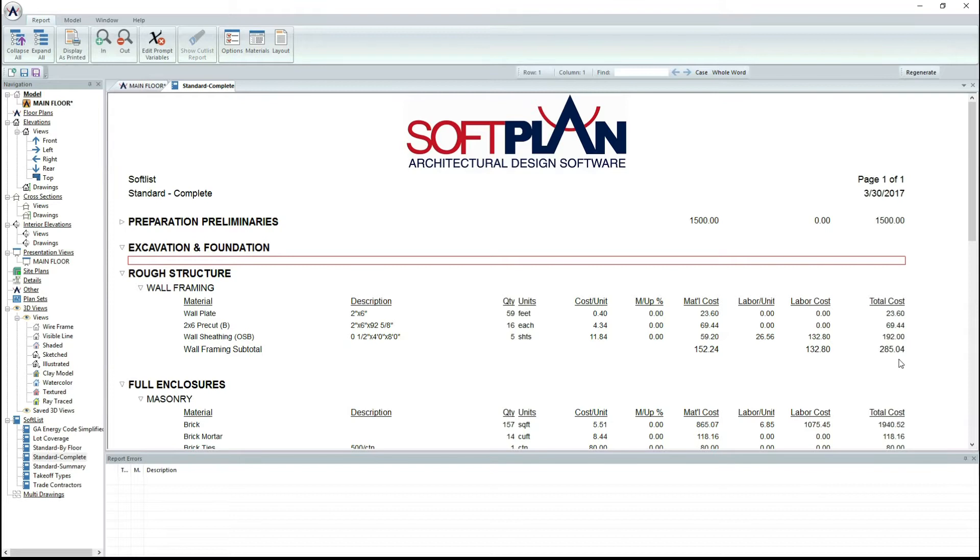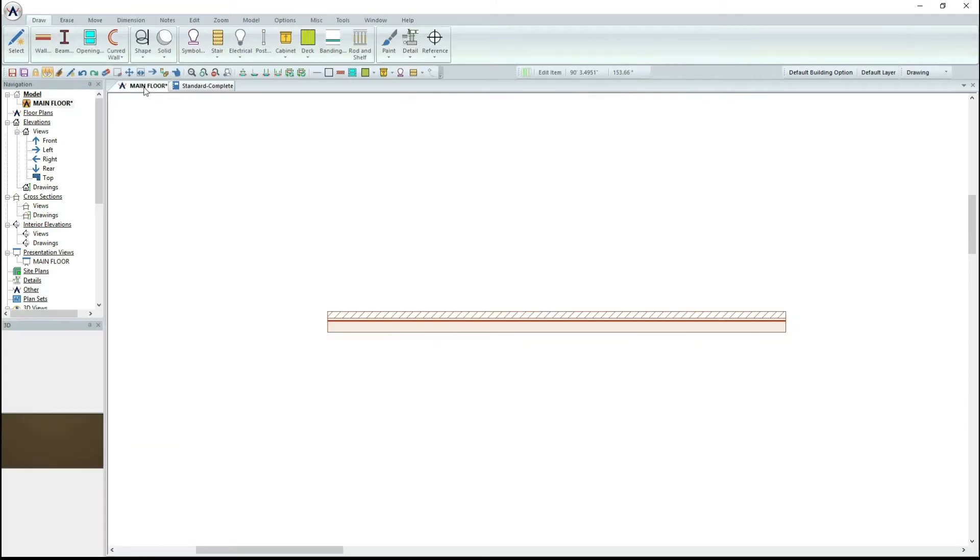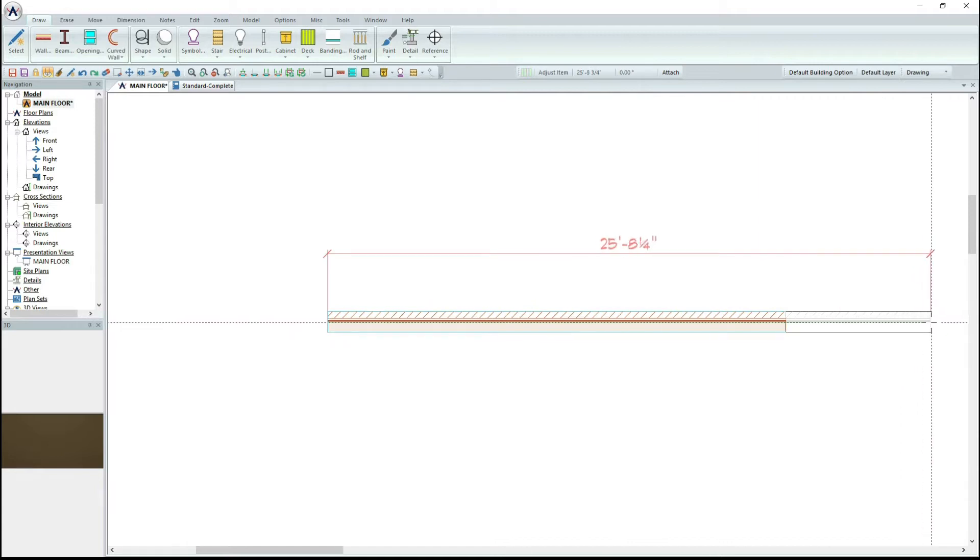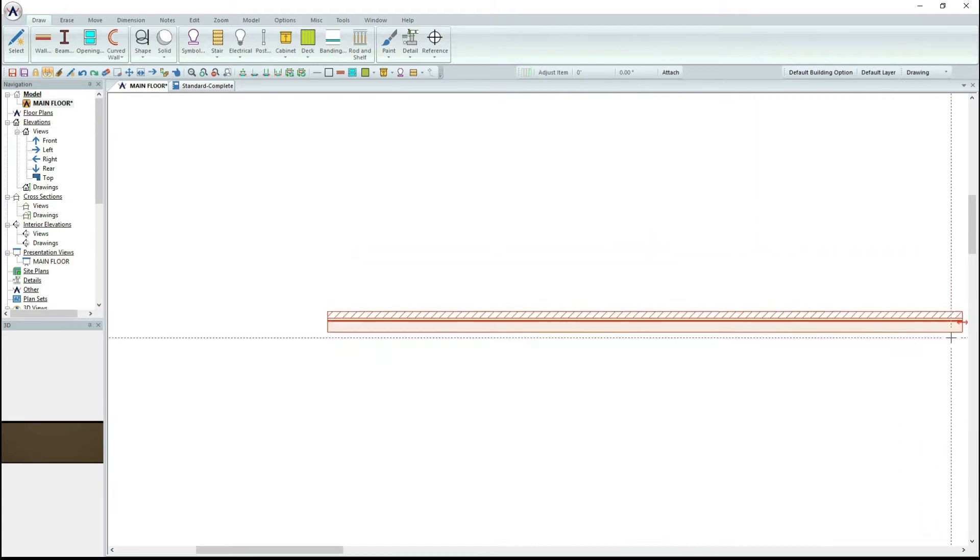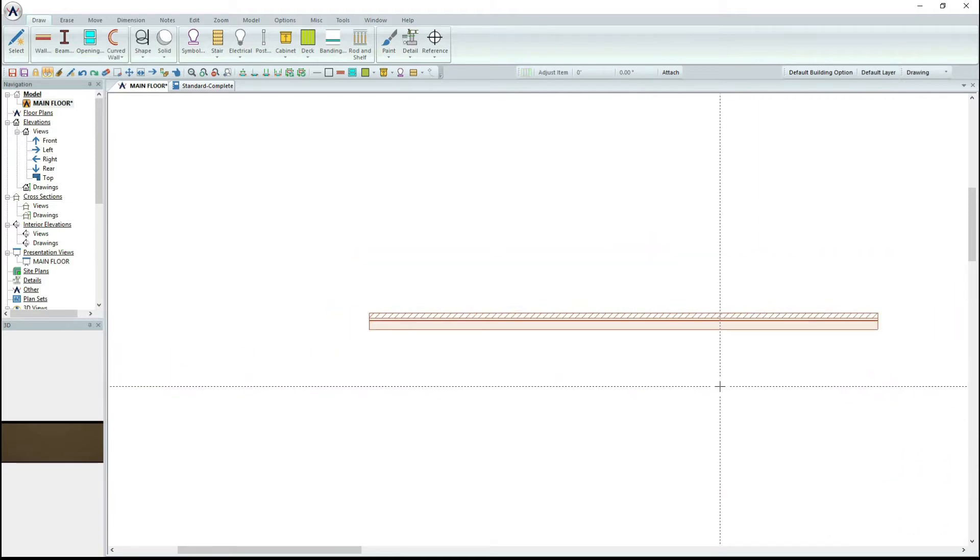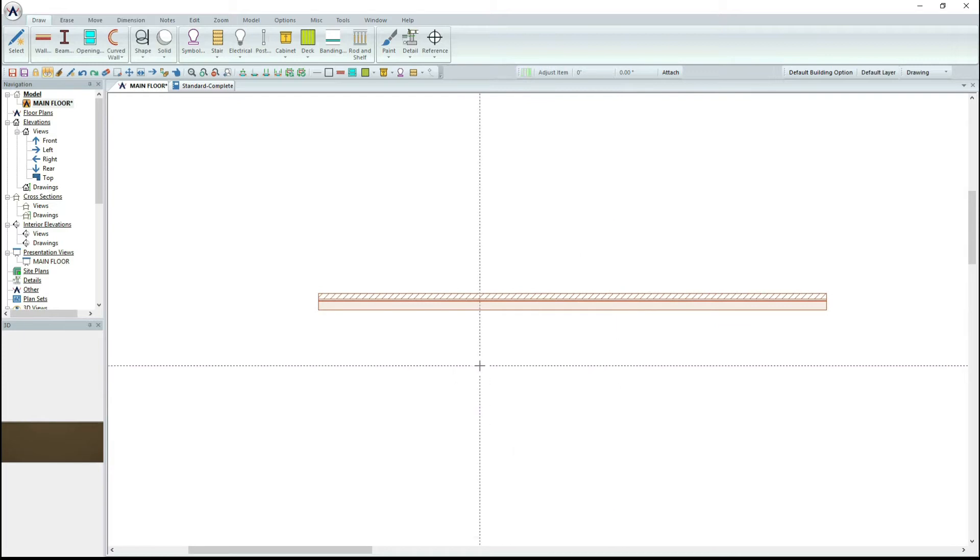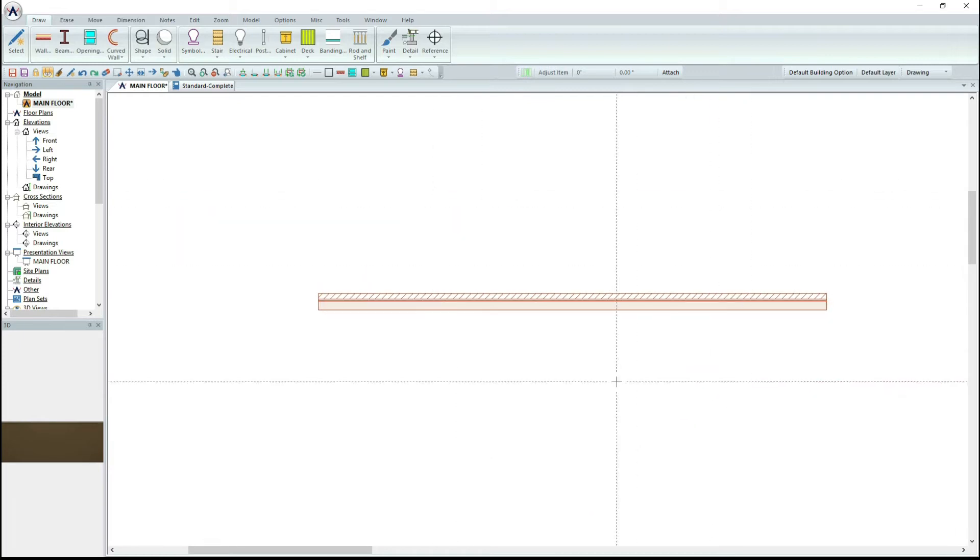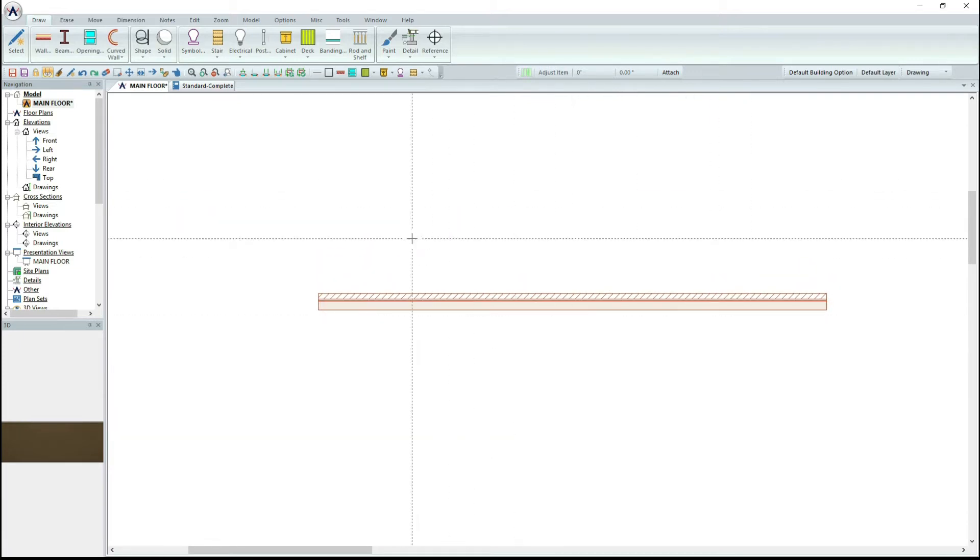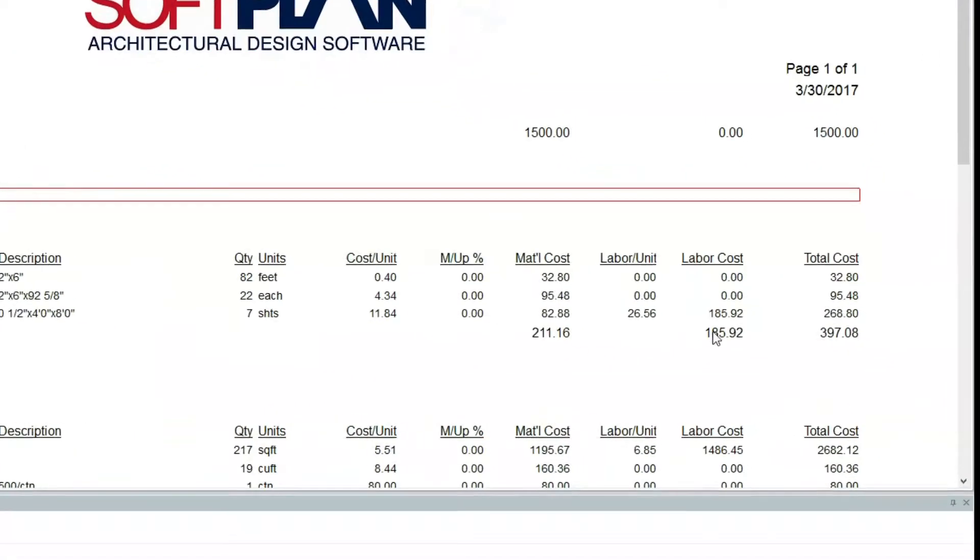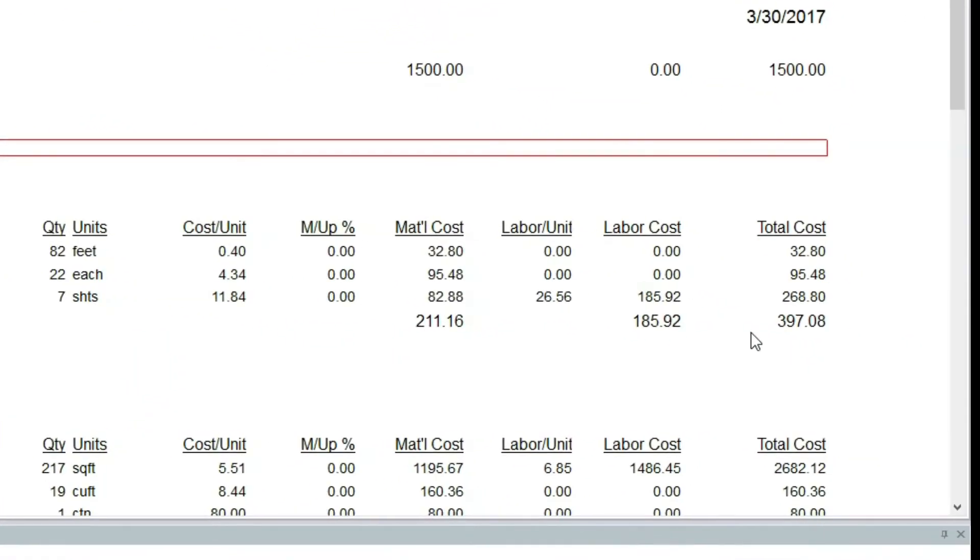Because SoftList updates in real time, the total cost will change if you make adjustments to your drawing. To show this, I will adjust the length of the wall. Notice that the total cost has raised from $285.04 to $397.08.